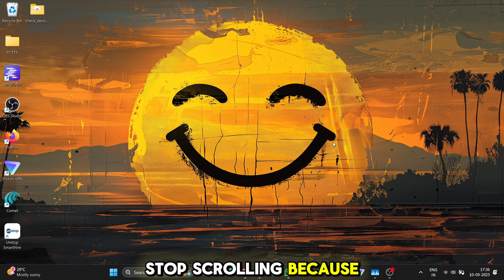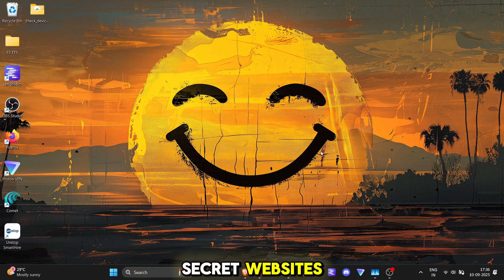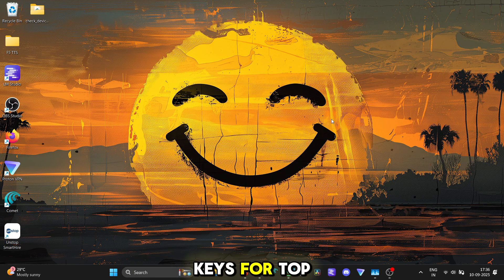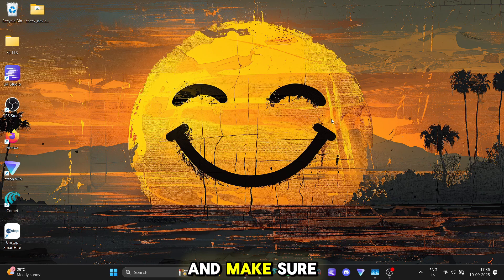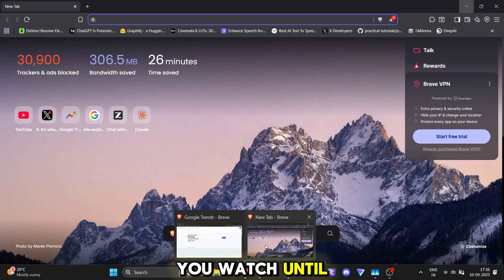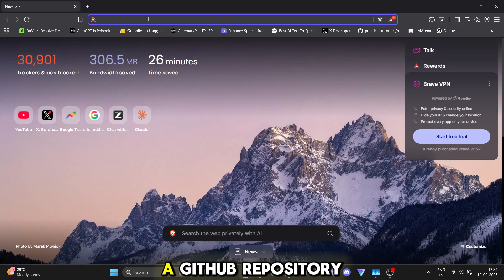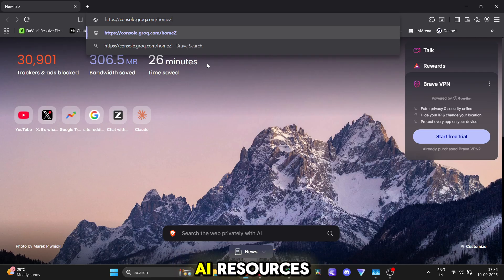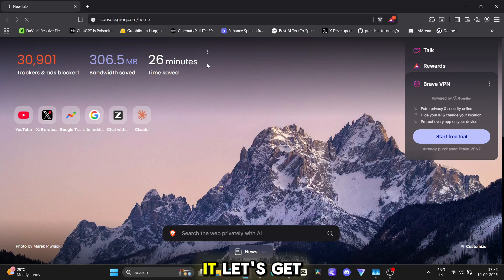Stop scrolling because in the next few minutes I'm going to show you five secret websites where you can get free API keys for top-tier AI. Make sure you watch until the very end because I've got a secret weapon for you: a GitHub repository that's like a master key to even more free AI resources. You absolutely don't want to miss it. Let's get started.